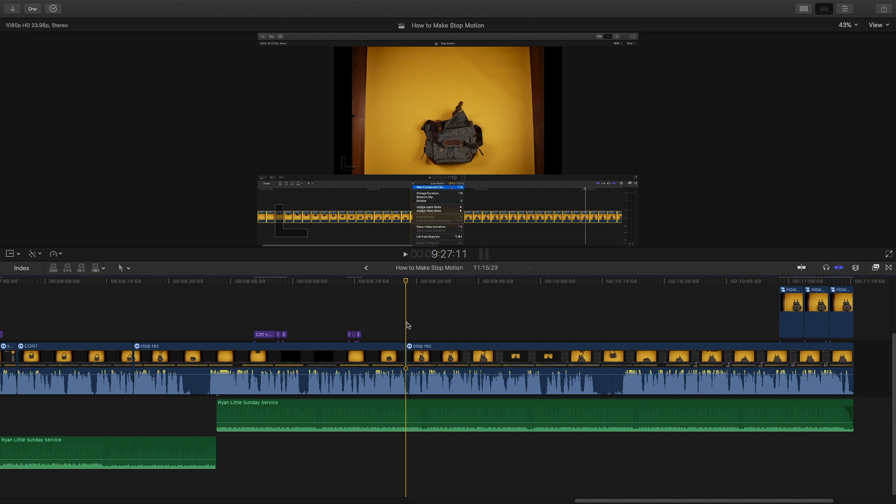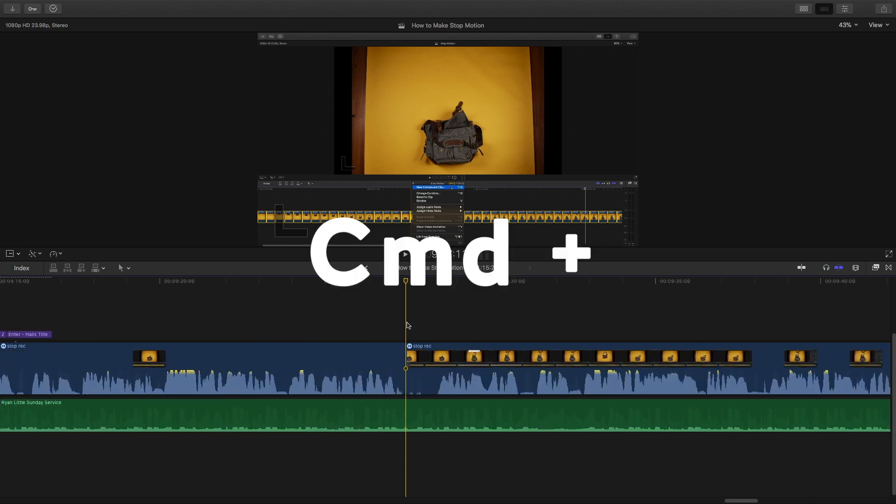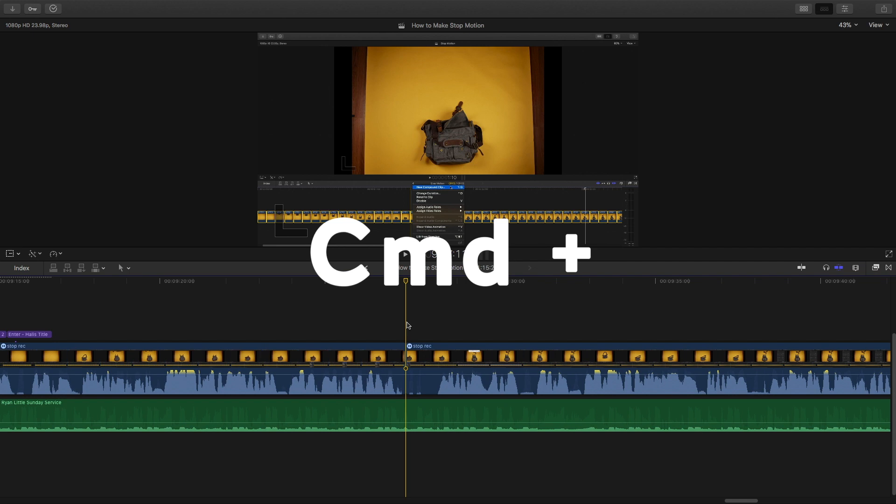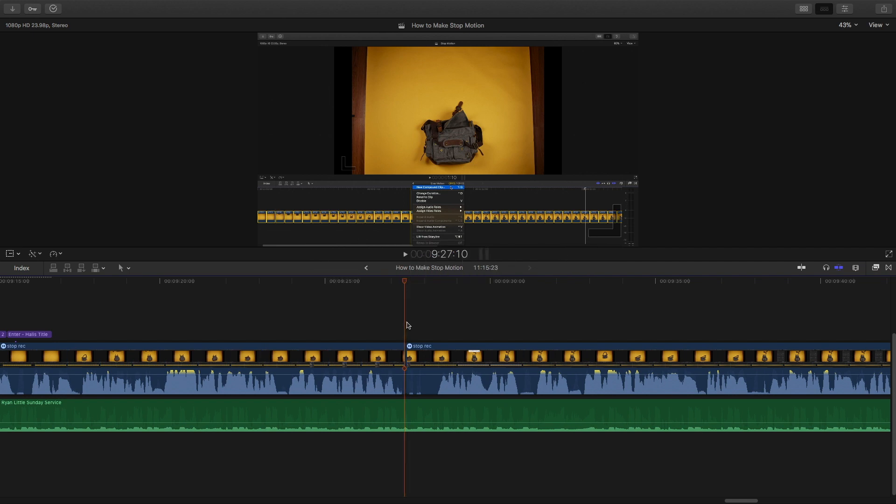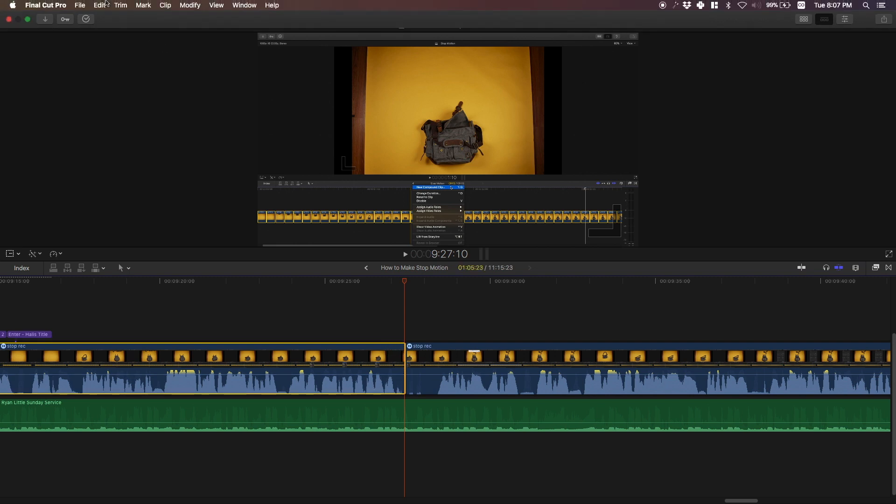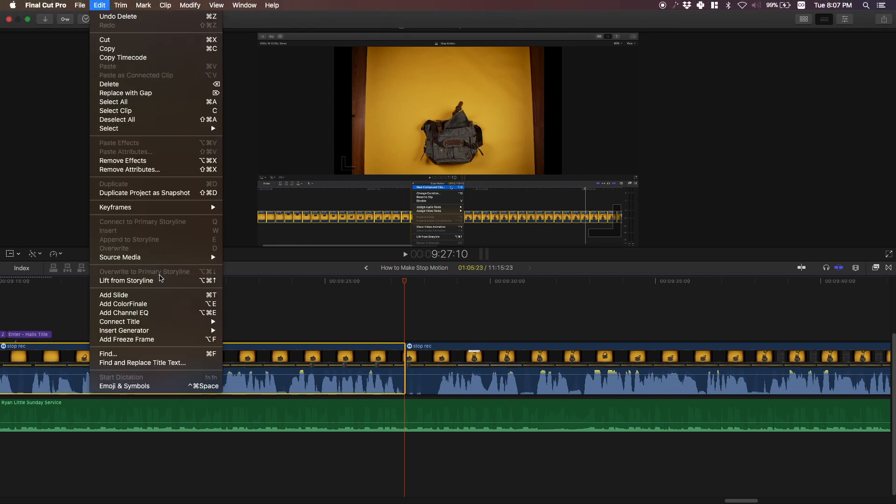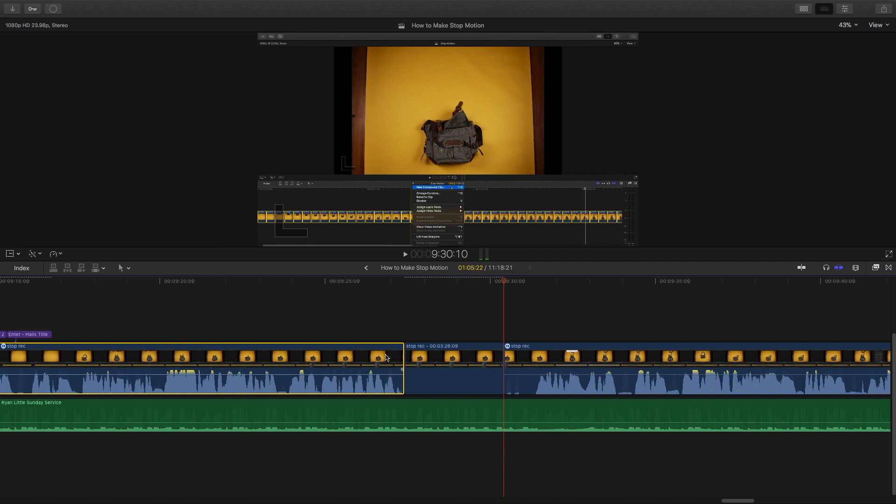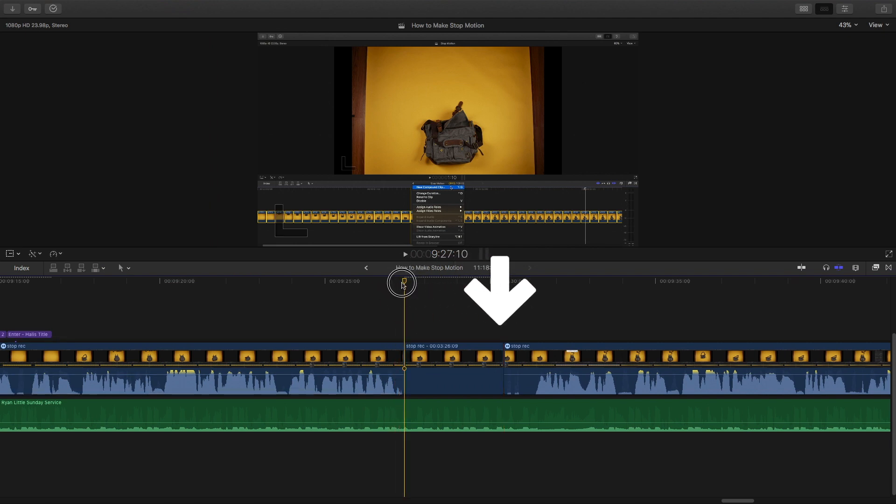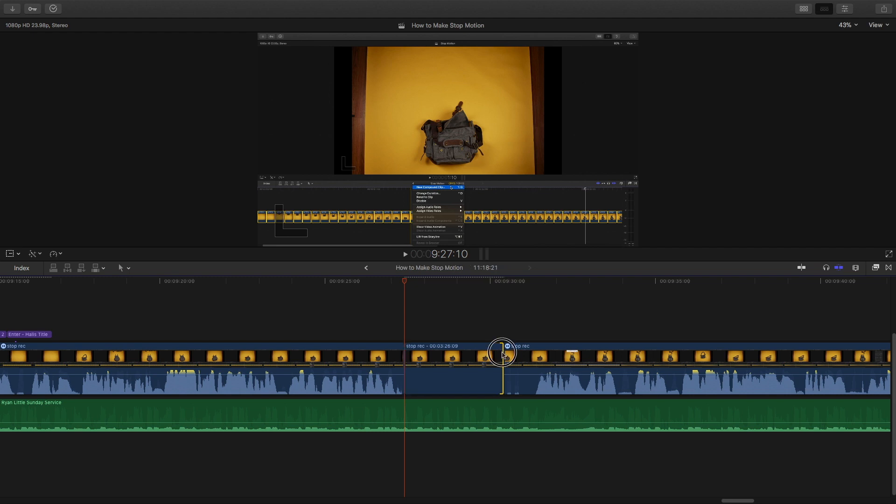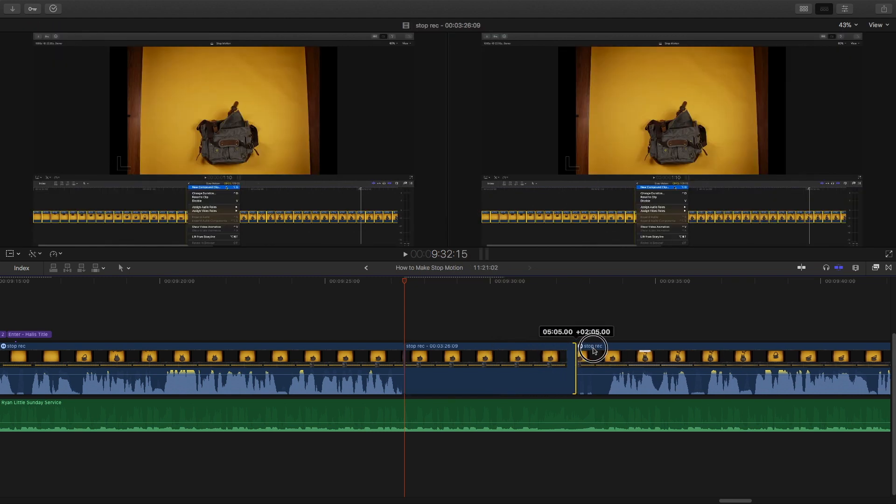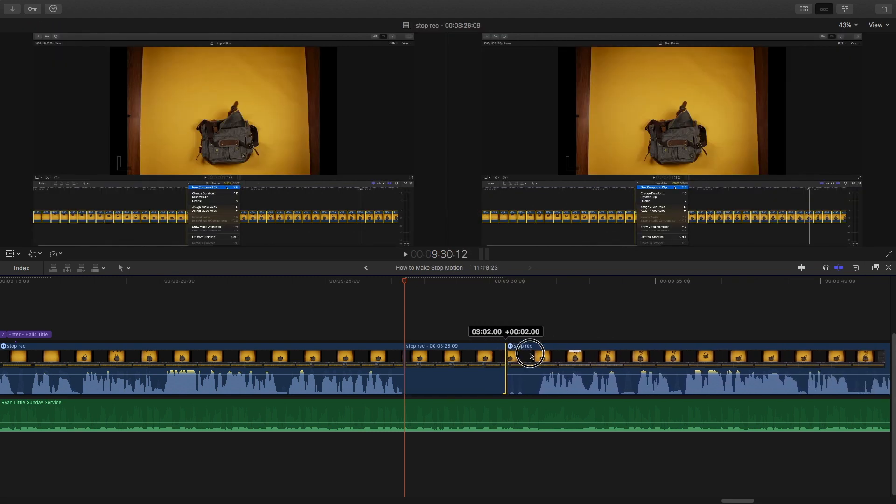Now what I can do is I can zoom in here and add a freeze frame. So I just put my playhead on this portion of this clip and I want to go up top to Edit, Add Freeze Frame, and I just added a freeze frame right here. So I basically freeze the frame and I can extend this, make the duration longer or shorter.